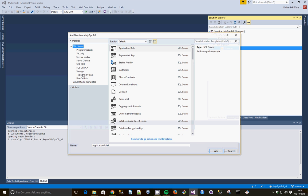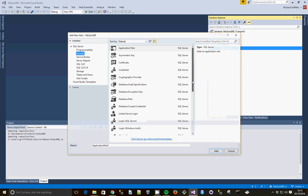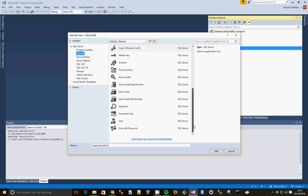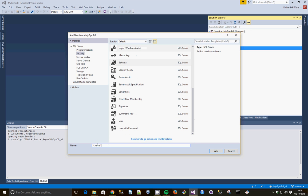And our new item is going to be from the Security. And we're going to choose Schema. We're just going to call that Import Schema. Click Add.